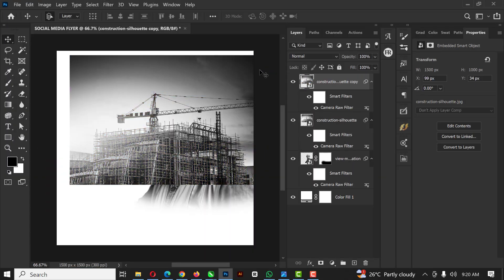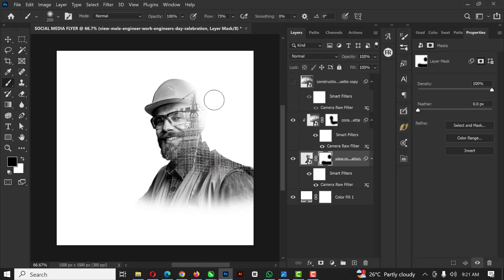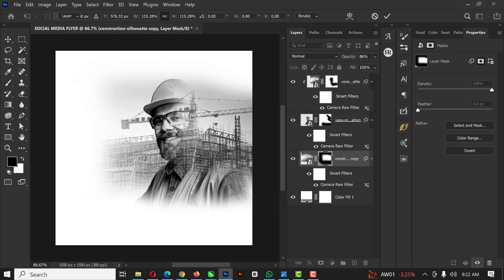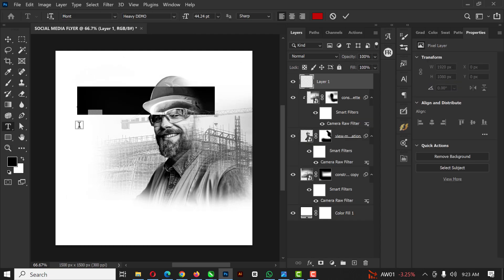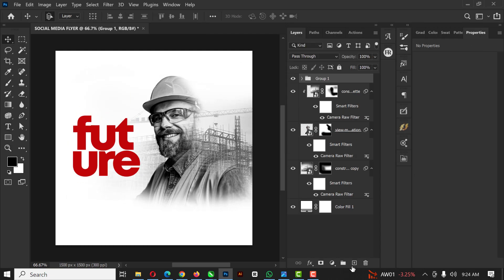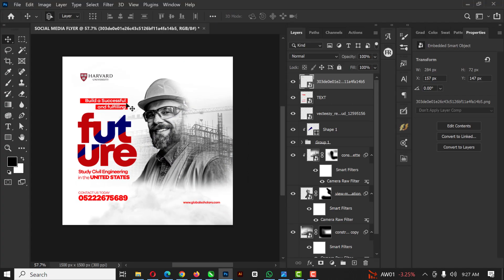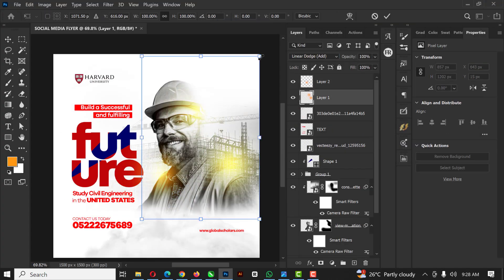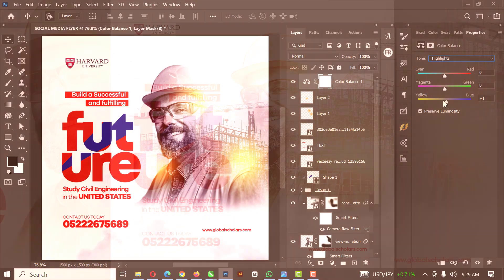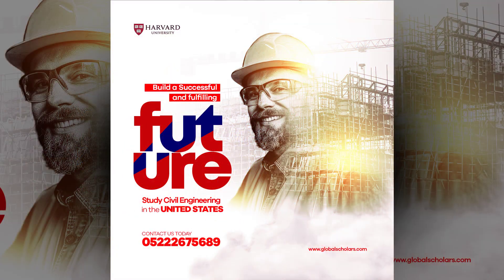Hello friends, hello Photoshop lovers! Welcome to an exciting episode in our Photoshop design series. In this video, I'll be showing you how I was able to create this flyer in Photoshop with easy steps, like done in previous videos.